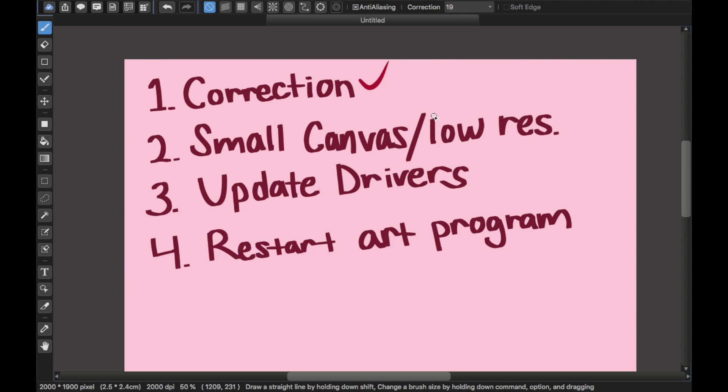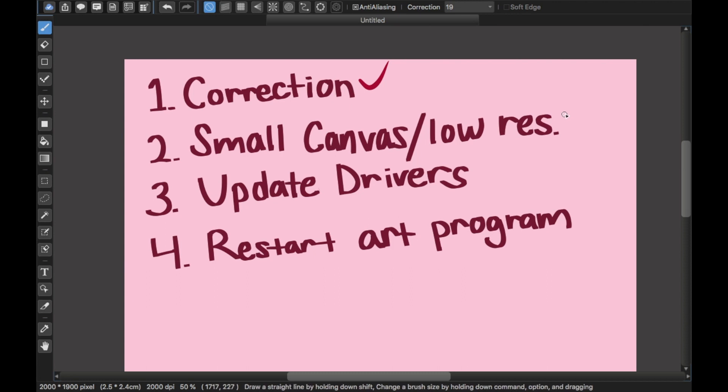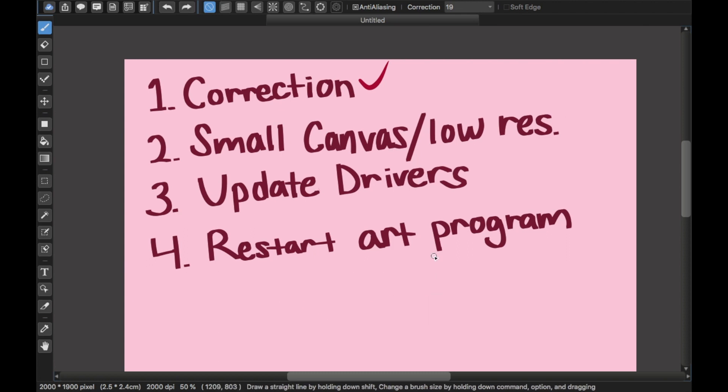If that doesn't work, maybe you have a very small canvas with low resolution. Whenever I'm making a new canvas, I always make it the minimum 1000x1000 pixels. That way you won't get that super pixelated line work.